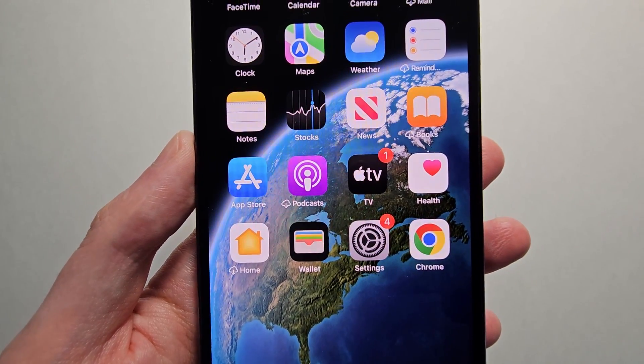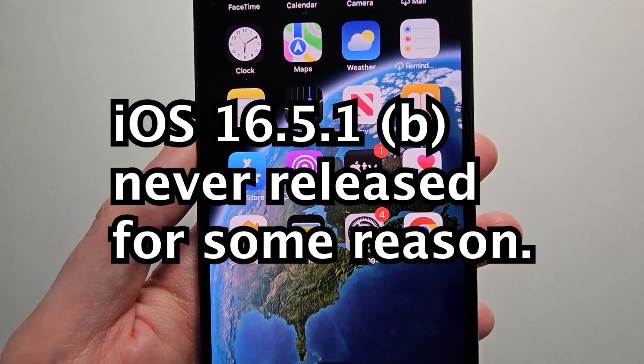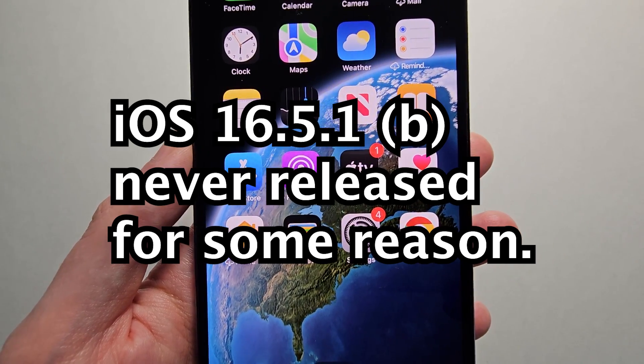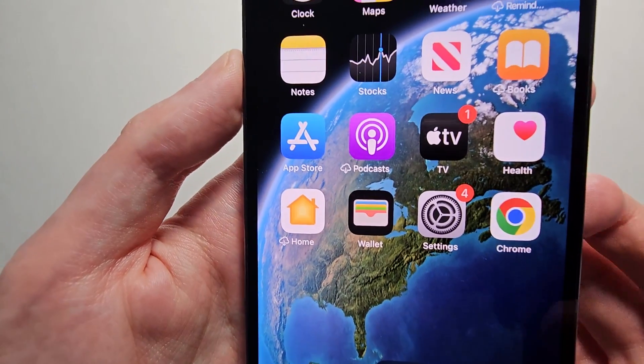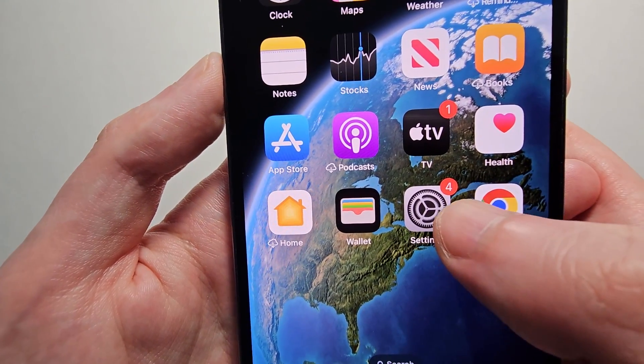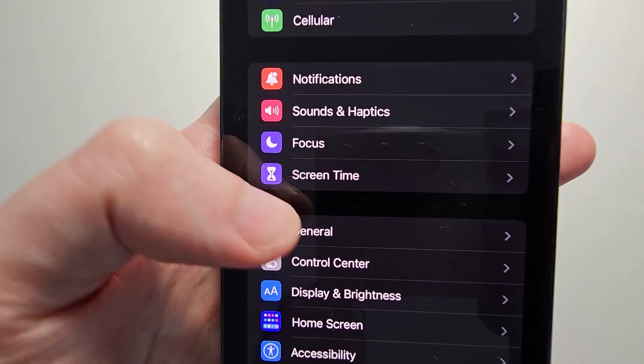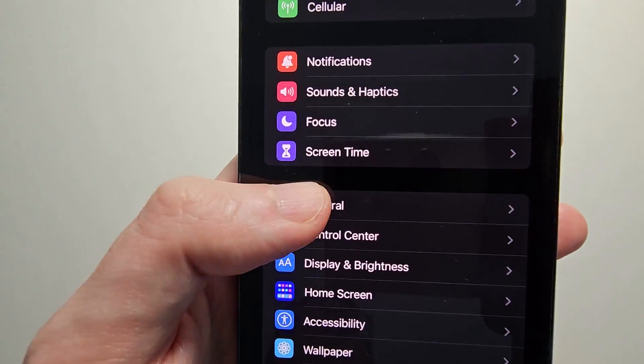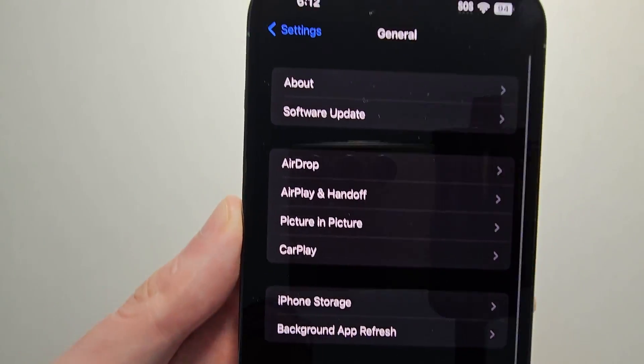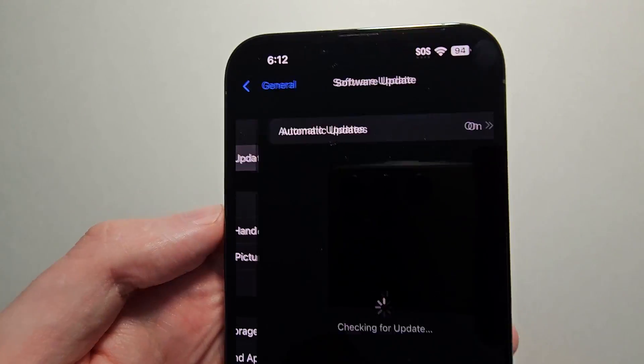They give you the option to remove them if things don't work properly. So you're going to go into your Settings, go to General, and Software Update.